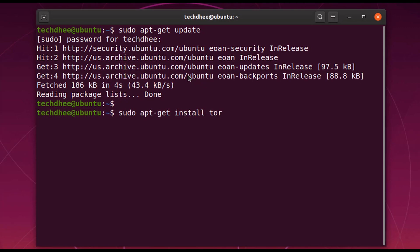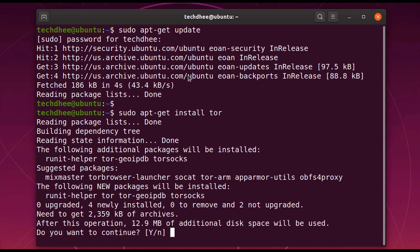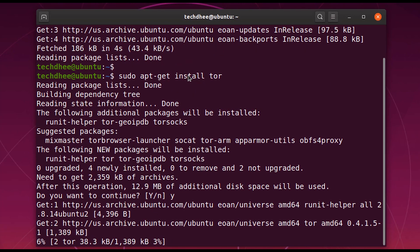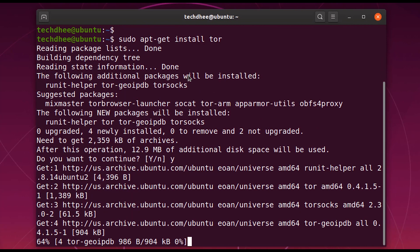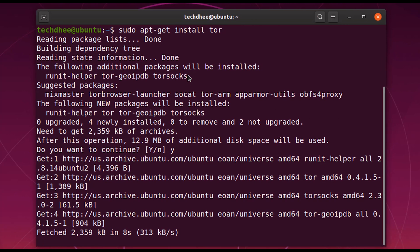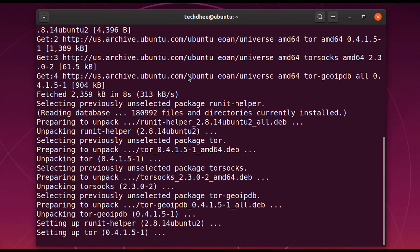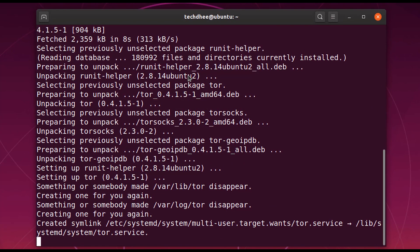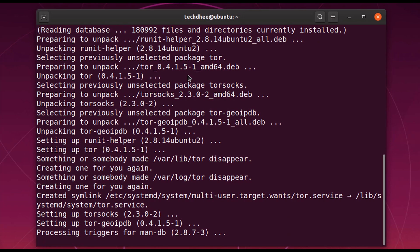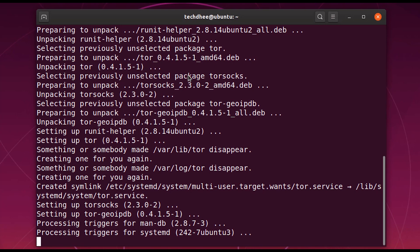Now I have to install Tor. I'll type the command to install Tor browser, which will download the files related to Tor. After that, we need to add the repo file, so we'll type the next command to add the repository file to our operating system.